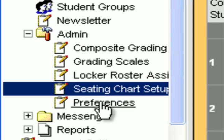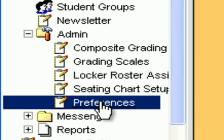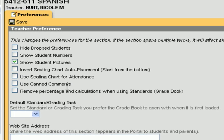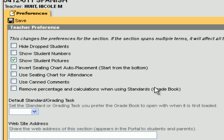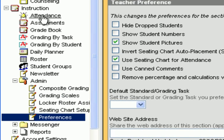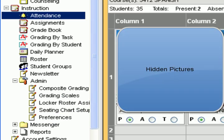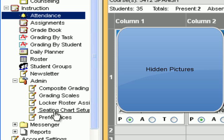Under Preferences you can do a couple of things. You can invert the seating chart, which means that when you do the autofill it'll start from the bottom instead of the top. There's also a feature called Use Seating Chart for Attendance — if you click this and hit Save, when you go to Attendance it'll show the student's picture and let you mark them as present, absent, or tardy.